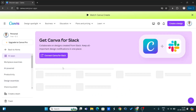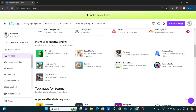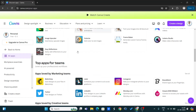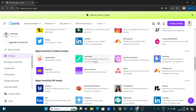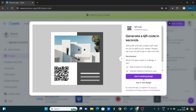After clicking on Apps, you have a lot of options here. You can see new and noteworthy top apps for teams. After scrolling down, you can see apps loved by sales teams, and here you can see QR Codes. We have to generate a QR code, so tap on it.